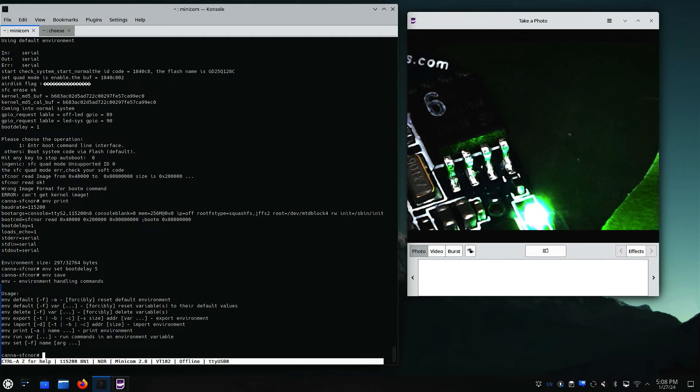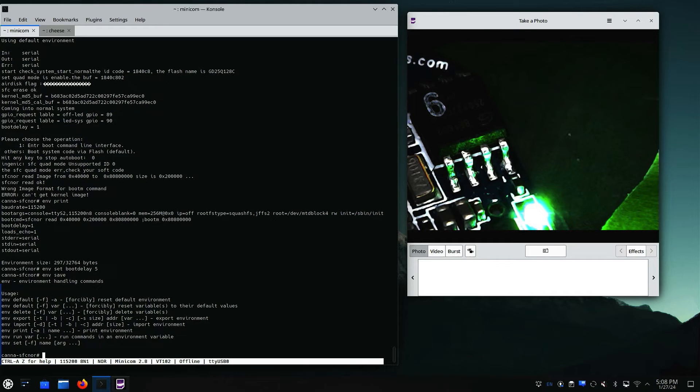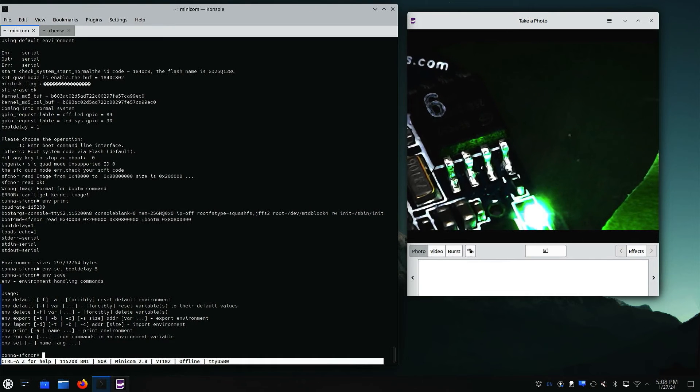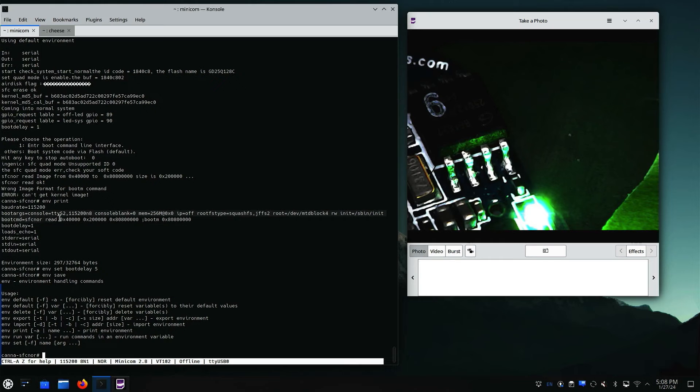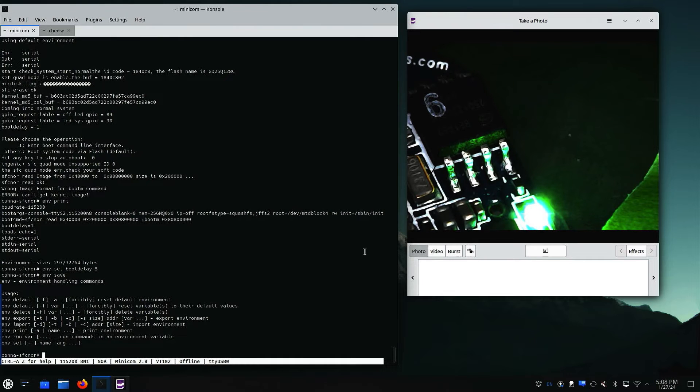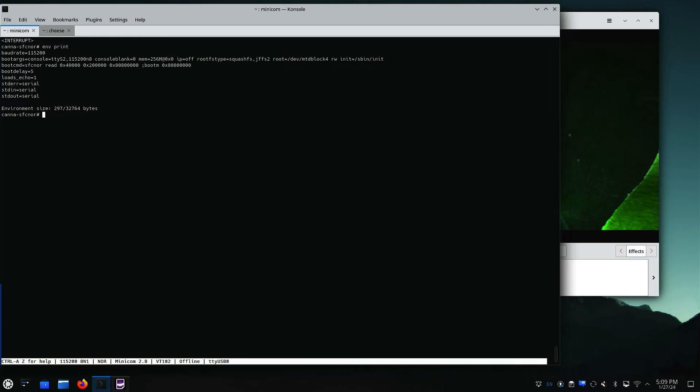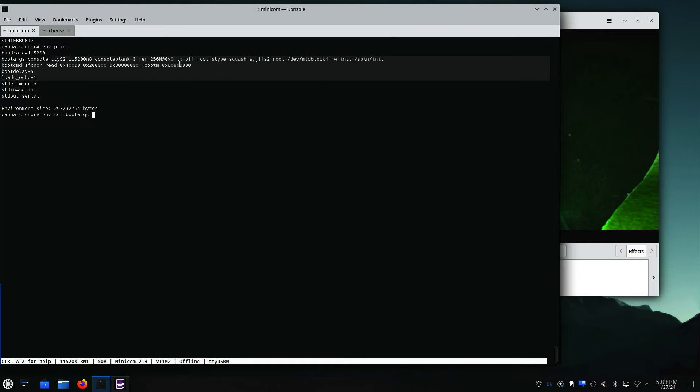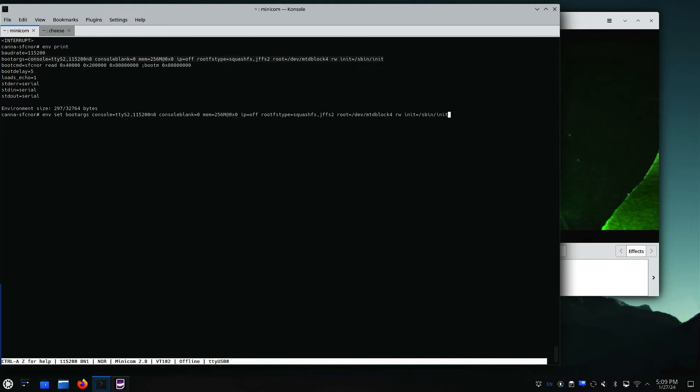The next thing we're going to do is boot and bypass their init and boot directly into a shell. You see here we have our boot args, and this is what's sent to the kernel when it gets booted up. The way that we bypass it is changing what they use for init. We're going to do env set bootargs, then copy this whole thing, paste it, and change /sbin/init to /bin/sh. Now when we boot, this is going to boot directly into a shell.